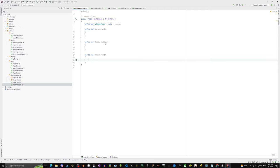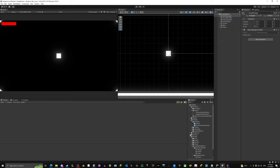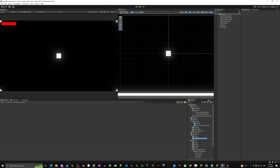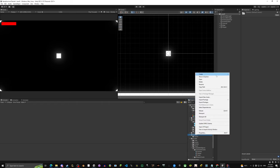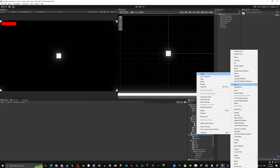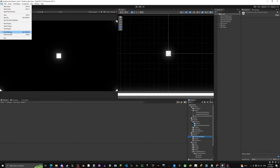Now we need to make the scenes. Let's rename the current scene to 'Level One'. Then we'll create two new scenes: 'Main Menu' and 'Character Select'. After that, head into Build Settings.